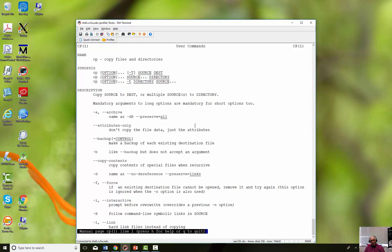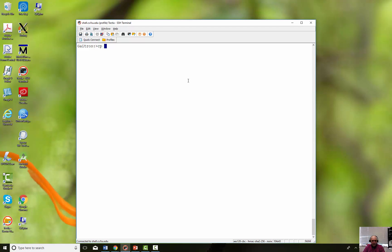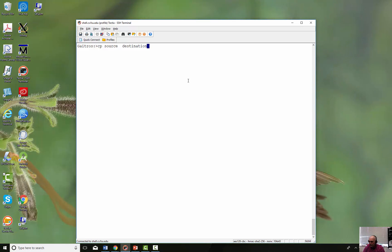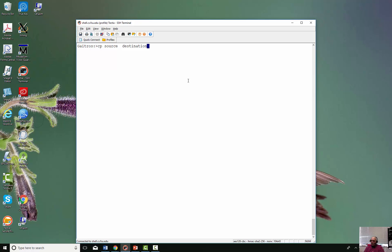Essentially the syntax is the word 'cp' for copy, then optional flags — there aren't as many as you might think — and then a source and a destination. You want to copy from and to. It will replicate from the source and put it into the destination.